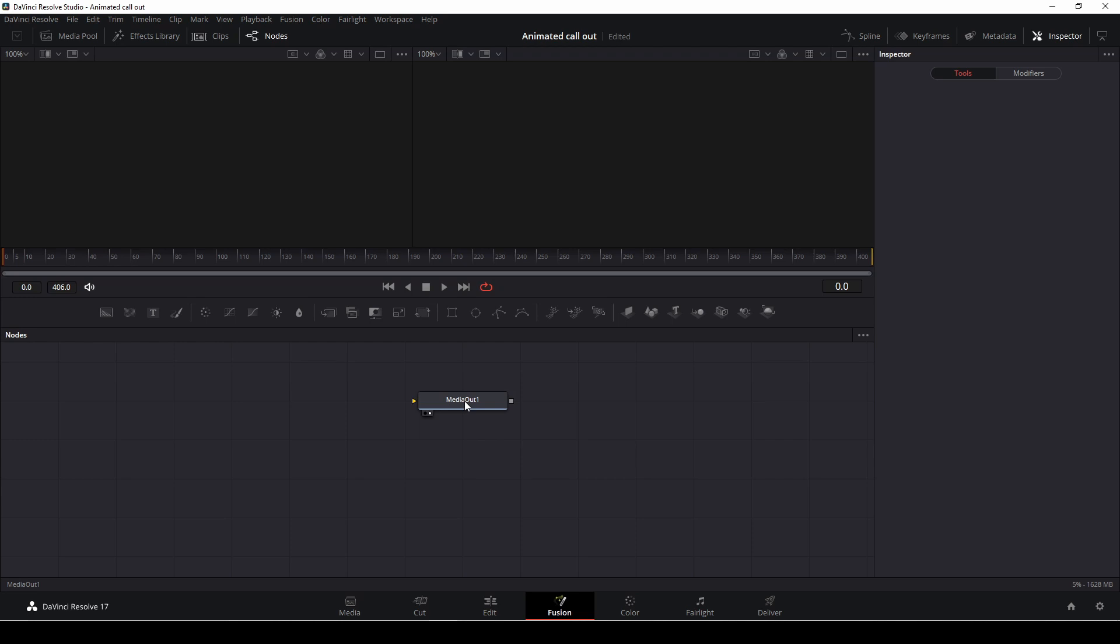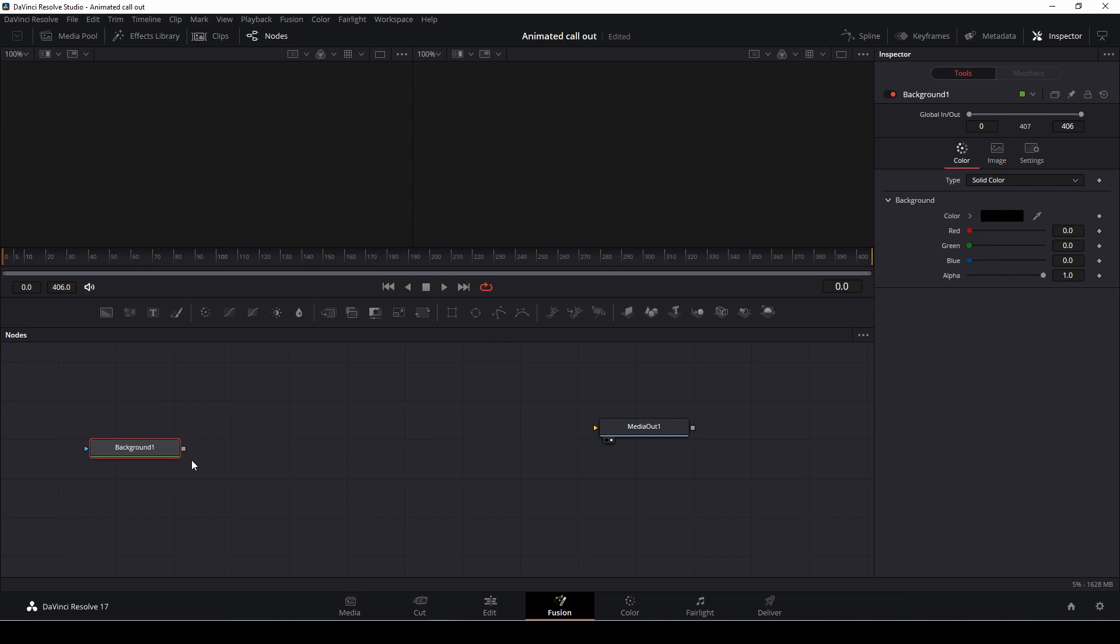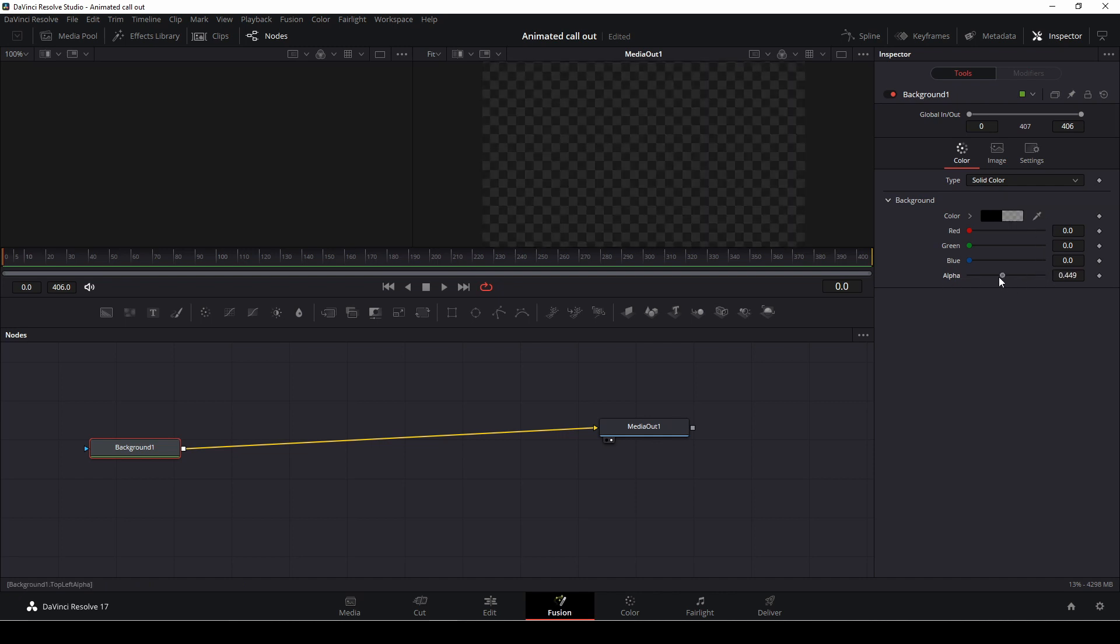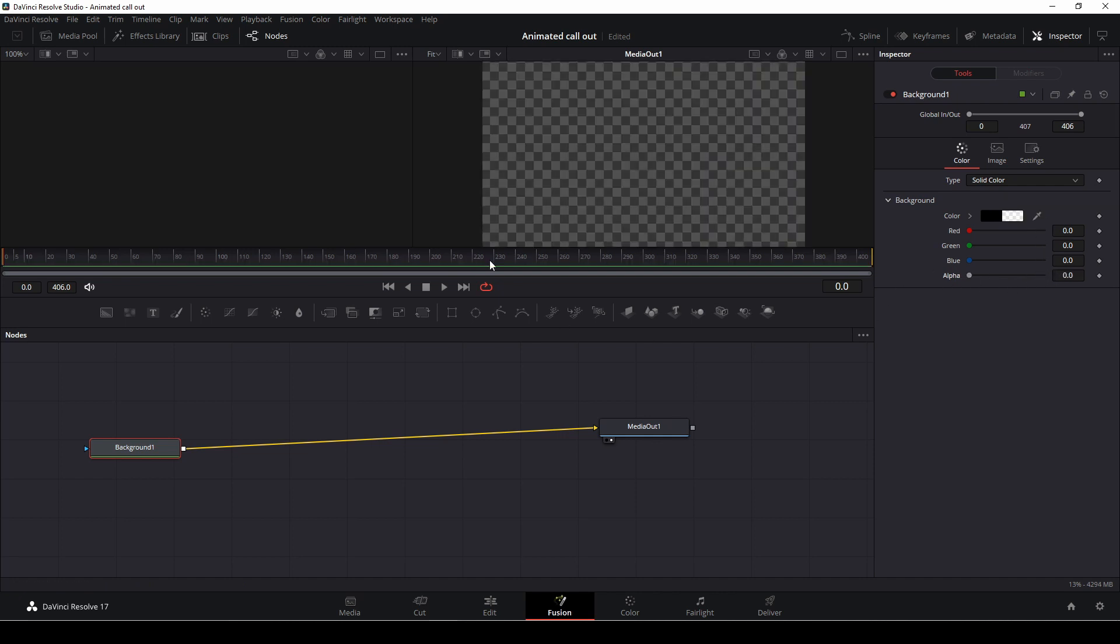So inside of fusion, we have our media out node, and we are just quickly going to add in here a background. We're going to connect that to the media out, and with the background selected, we are going to go to the alpha down here, and we are going to make this transparent.